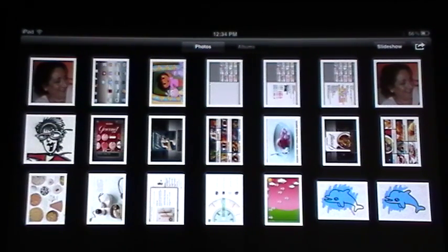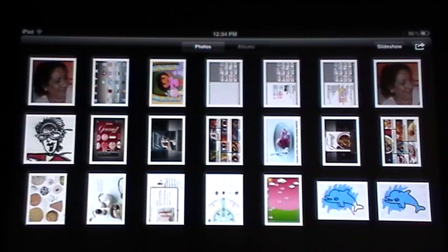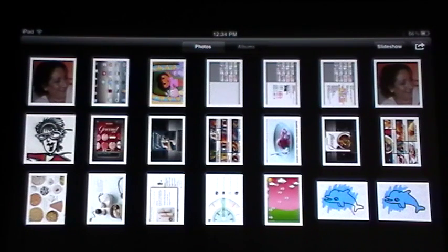Now, how did those photos get in there? They could have got in there by a number of ways. You might have tapped on a photo in a browser and saved it to the Apple Photo App. You can email it to yourself, and when you open it up on your iPad and tap on the photo again, tell it to save it to your photo app.